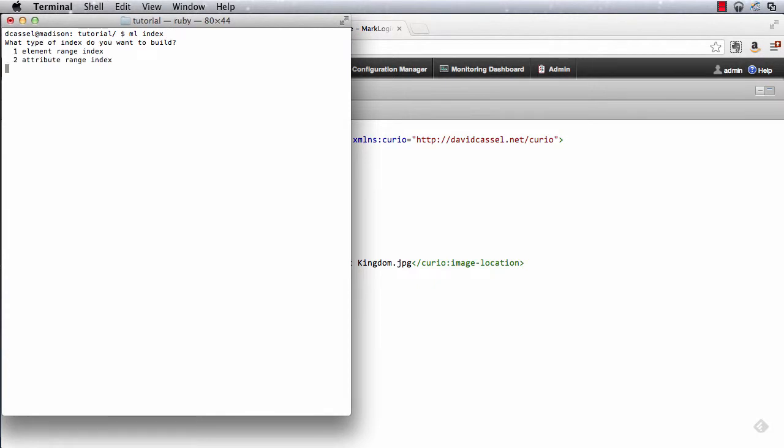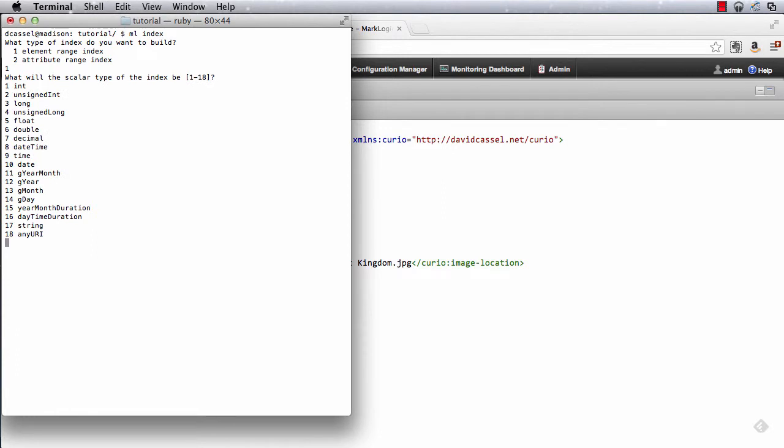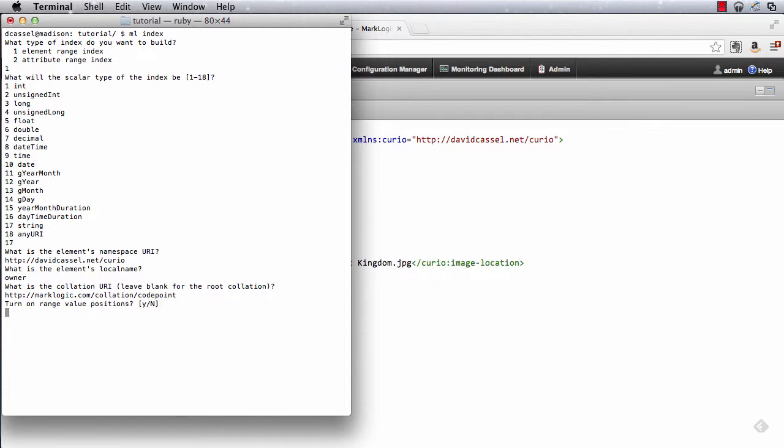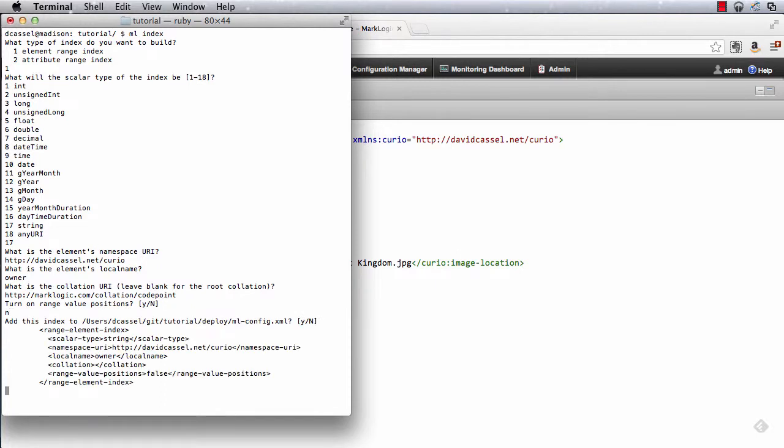We're going to build an element range index, so I'll choose one. It's a string, so I'll choose 17. The namespace URI that I picked is this, and the local name of the element is owner. For the collation, I could just hit enter and go with the root collation, but I'm going to use the code point one instead. Not interested in range value positions, so I'm going to leave that off. So now Roxy presents to me the XML that defines the index that I've just asked for. And it's going to put this into ml config for me. So this is a confirmation step to make sure that we're getting what we think we're getting. Looks right to me, so I'm going to say yes.